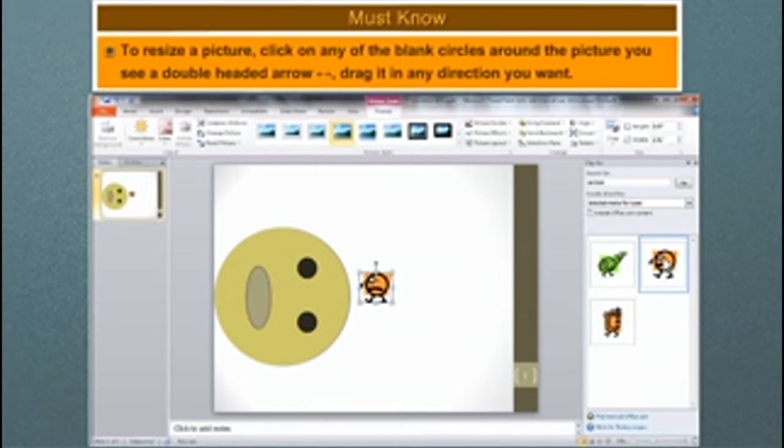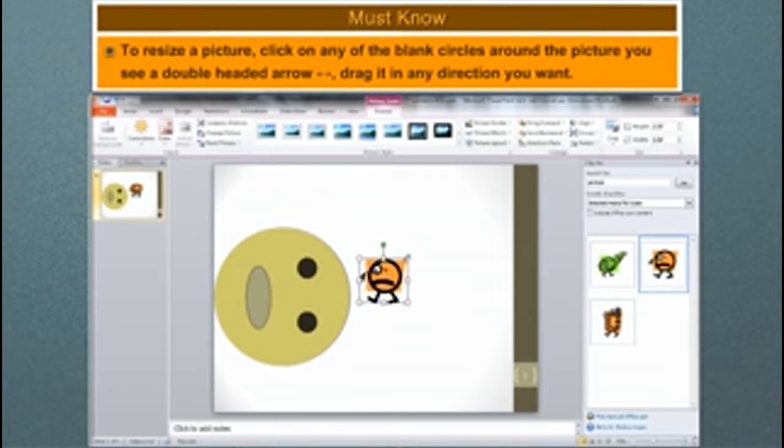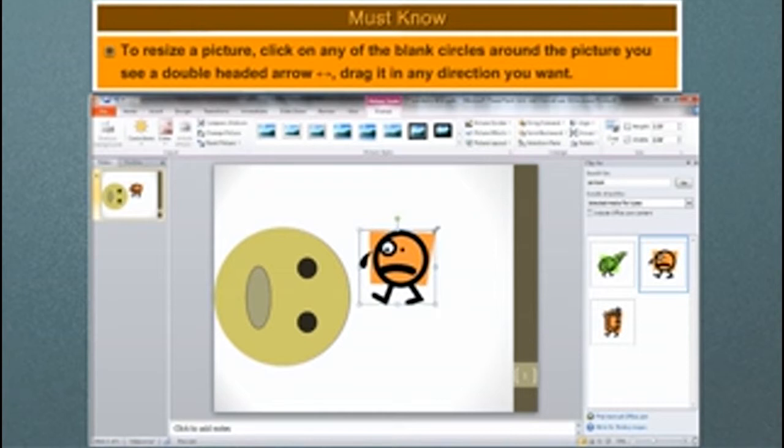Must know: To resize a picture, click on any of the blank circles around the picture. You see a double-headed arrow. Drag it in any direction you want.